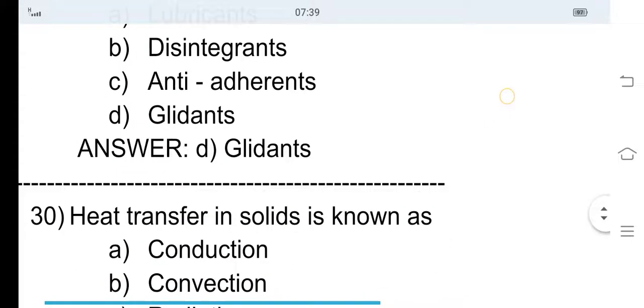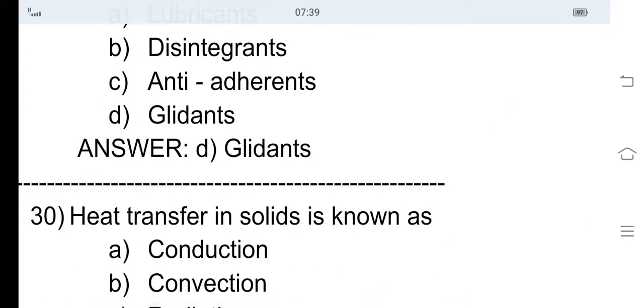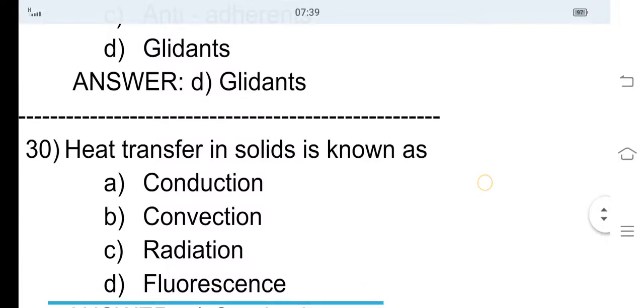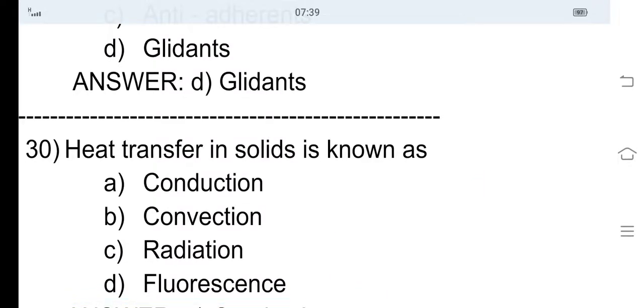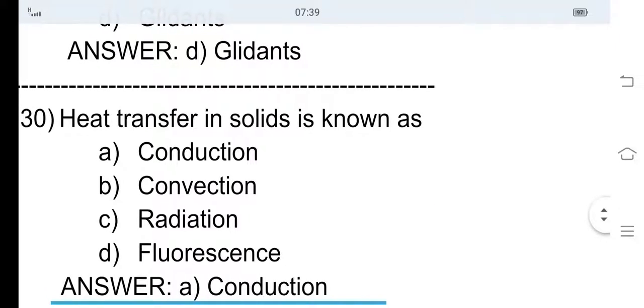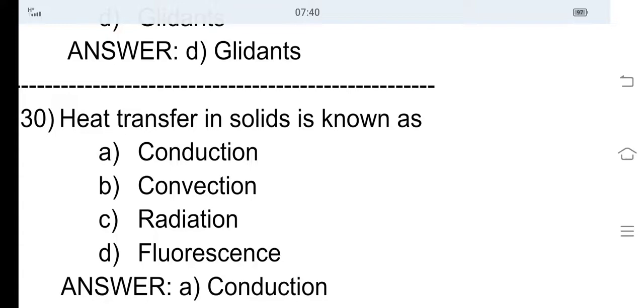30th question: Heat transfer in solid is known as — option A conduction, option B convection, option C radiation, and option D fluorescence. The heat transfer in solids is known as option A, conduction. The law involved in heat transfer of solids is Kirchhoff's law.